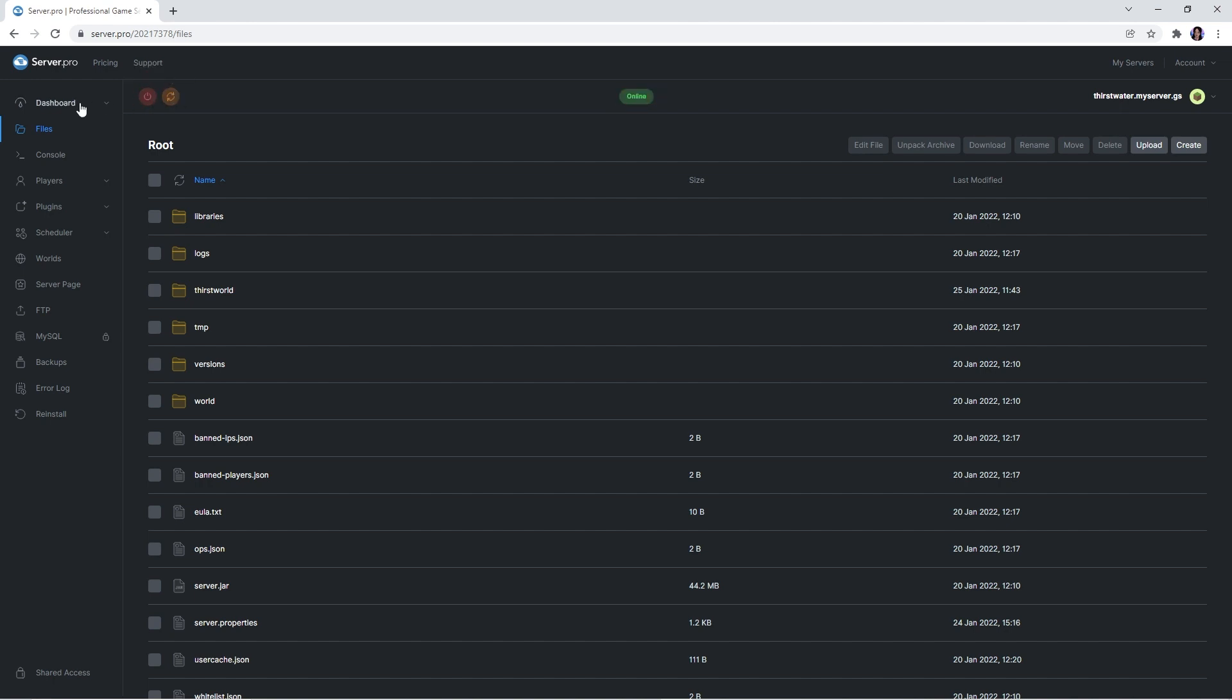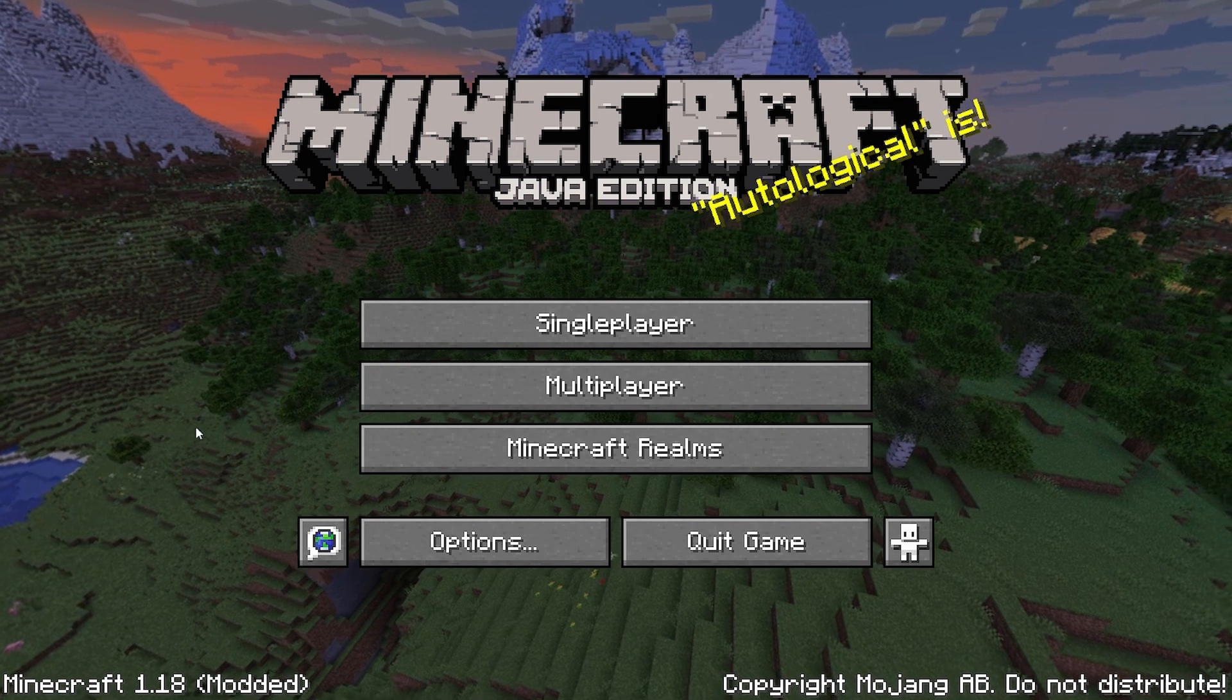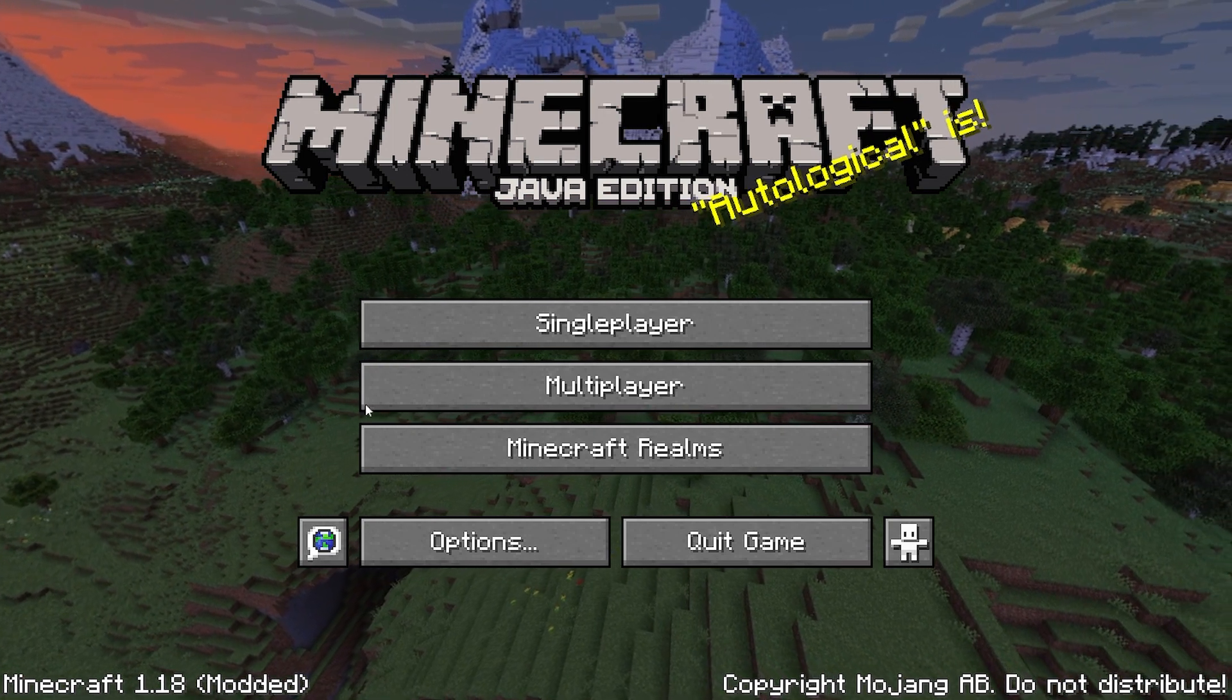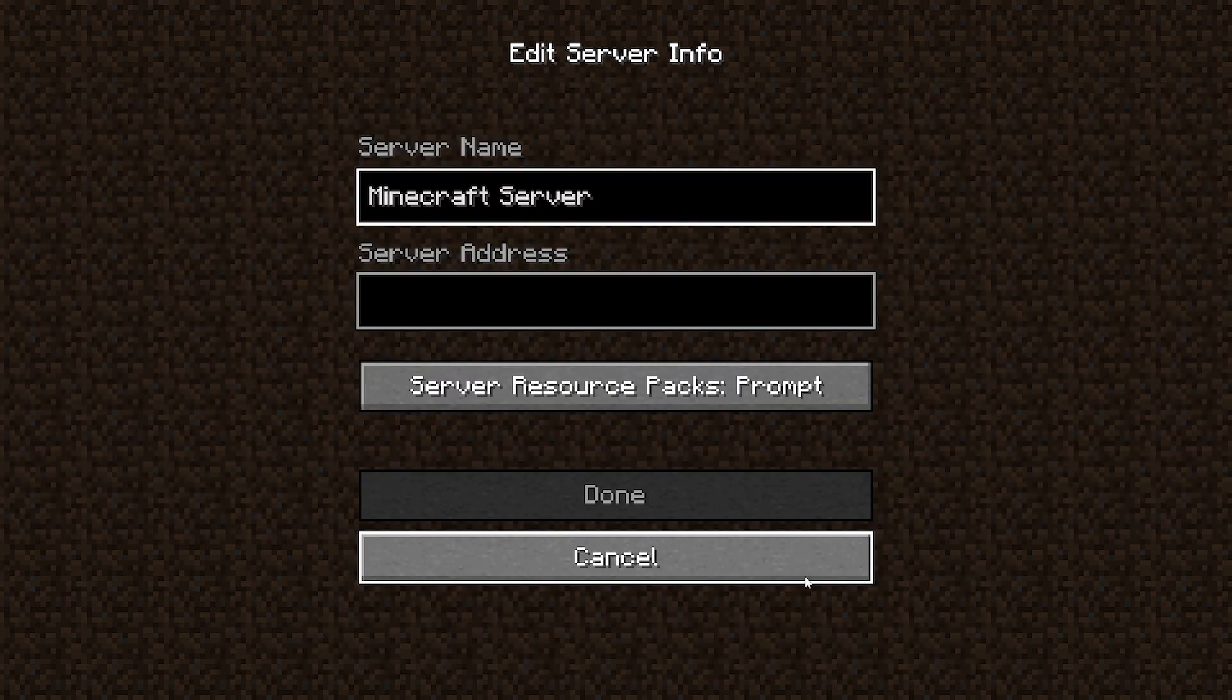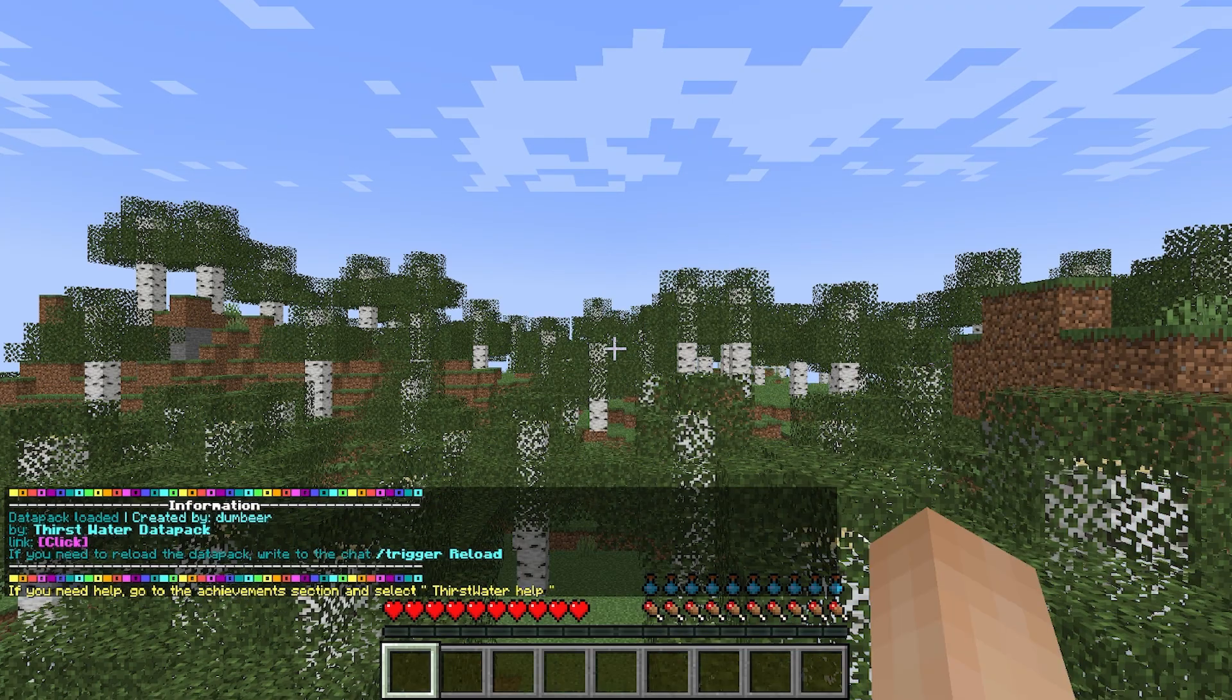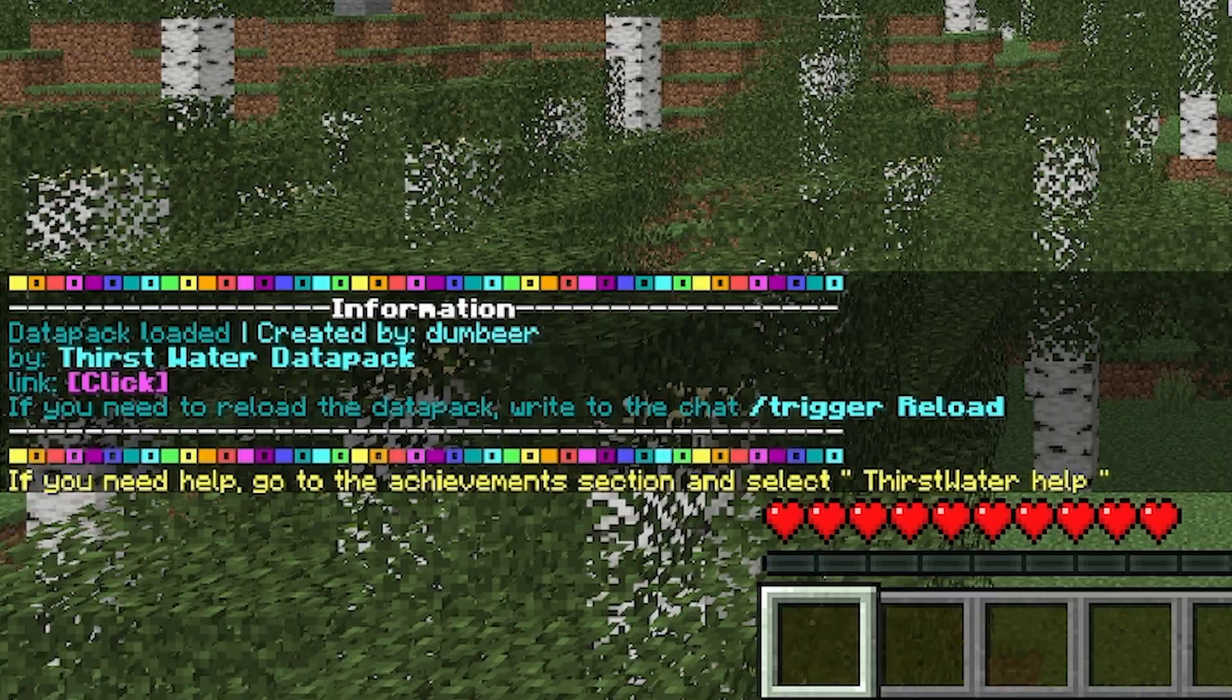And then, all you have to do is log into your server to experience the new additions. You can do this by heading to the dashboard and copying the host name. Afterwards, quickly launch your Minecraft application and when it's open, head to the multiplayer section. Click add server and in the server address section, paste the host name. When you join the server, you'll know the data pack is working if it shows the thirst indicator and a disclaimer in the corner.